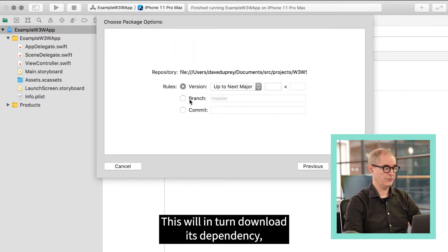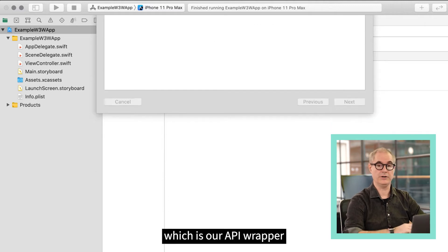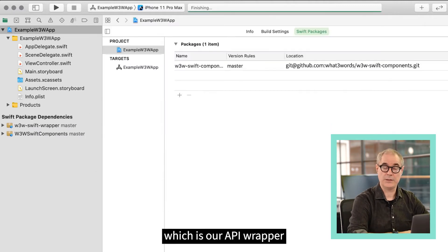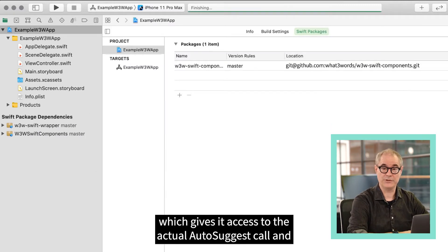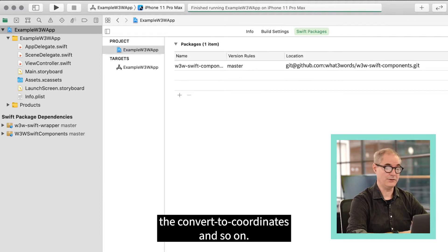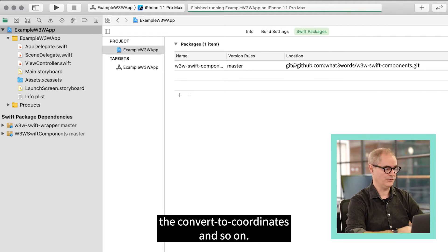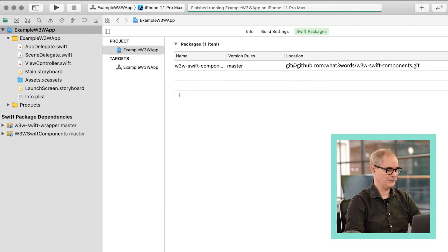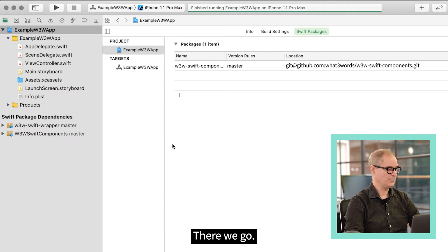This will in turn download its dependency which is our API wrapper which gives it access to the actual AutoSuggest call and the convert to coordinates and so on. There we go.